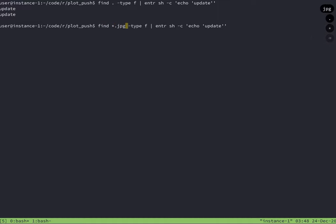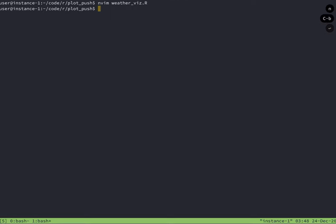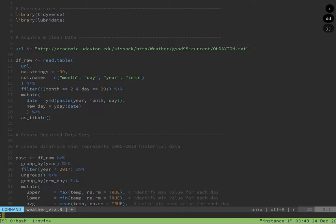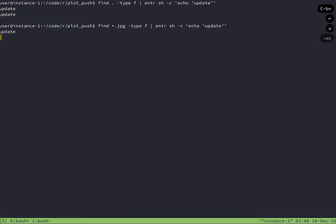So here, what I'm going to do is I'm just going to make a change to the script, such as just adding this comment, and I should see that no update was made. Perfect. That worked exactly how I wanted it to.